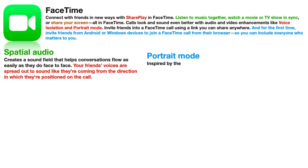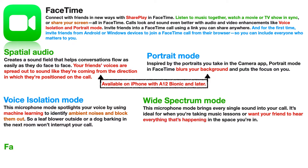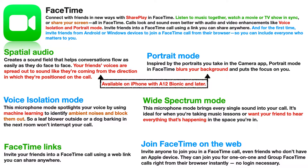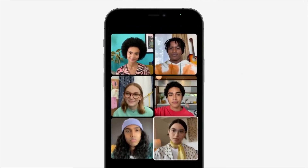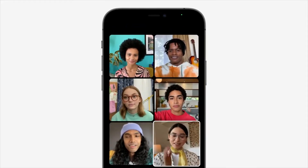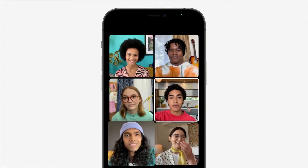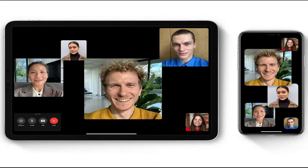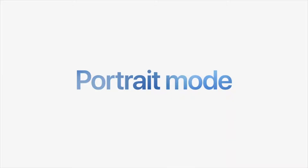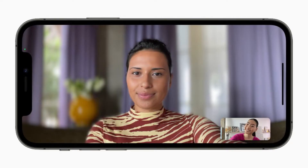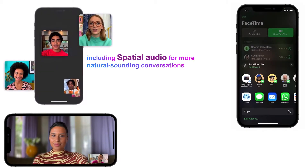دلوقتي هنتكلم عن الفيس تايم فيديو. دلوقتي أنت تقدر تشوف كل الأشخاص اللي موجودين في الـ conversation عن طريق تشغيل Grid View، اللي هيسمح لك تعرض كل الأشخاص في مربعات وتحدد من اللي بيتكلم أثناء رؤية ردود الأفعال. كمان Apple عملت Portrait Mode في video calling، بيعمل focus عليك وبيعمل blur للخلفية.